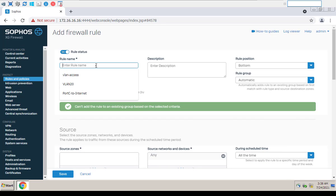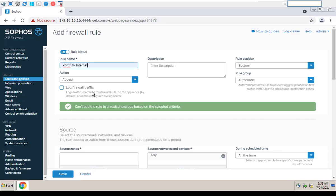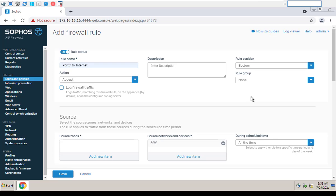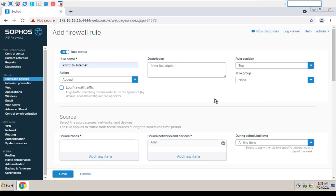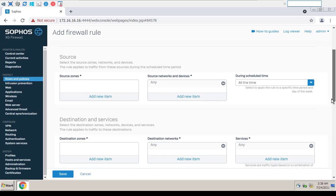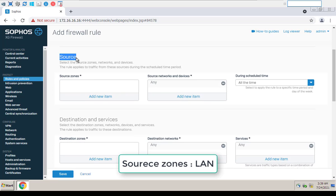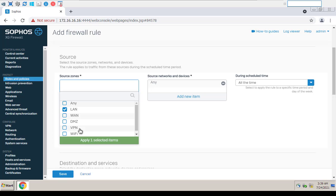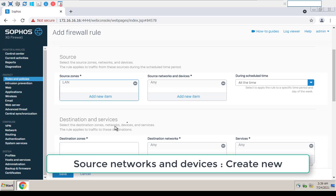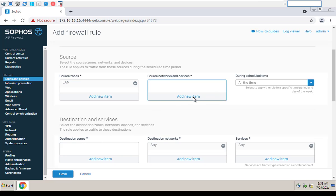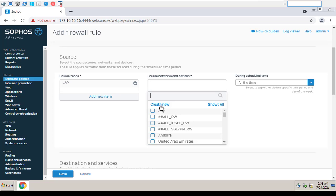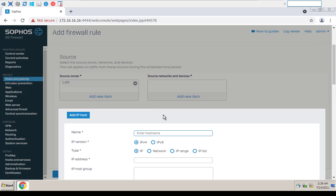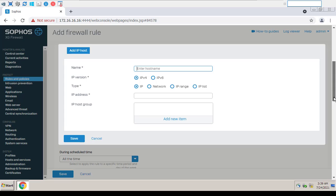Give the policy a name that indicates that the policy will be for traffic to the Internet.